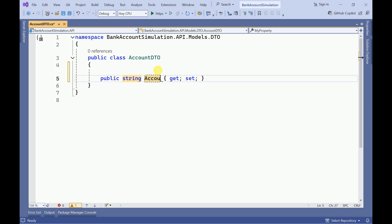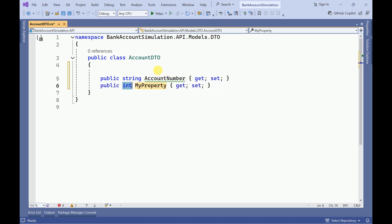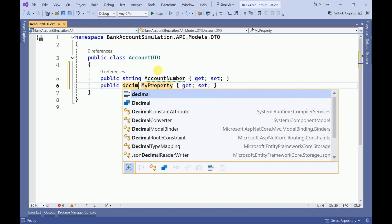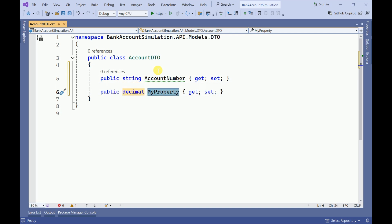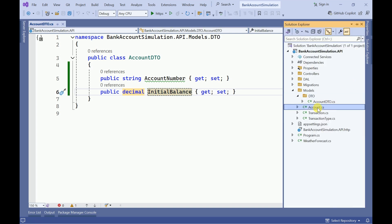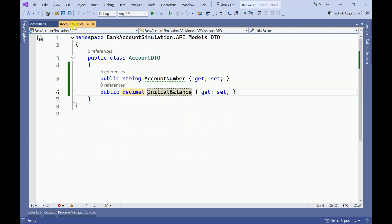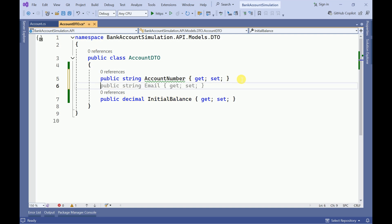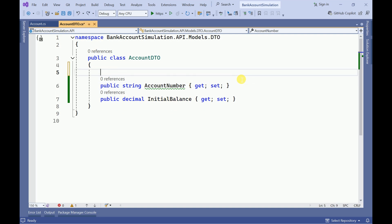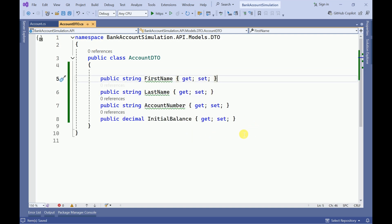Inside AccountDTO I am going to create two properties: a string account number and another property decimal initial balance. Let me go to the account model — account number, first name, last name. Let me copy these properties, as we need all of them here.